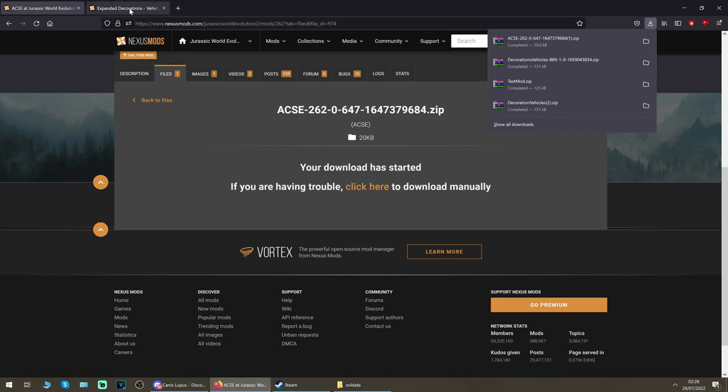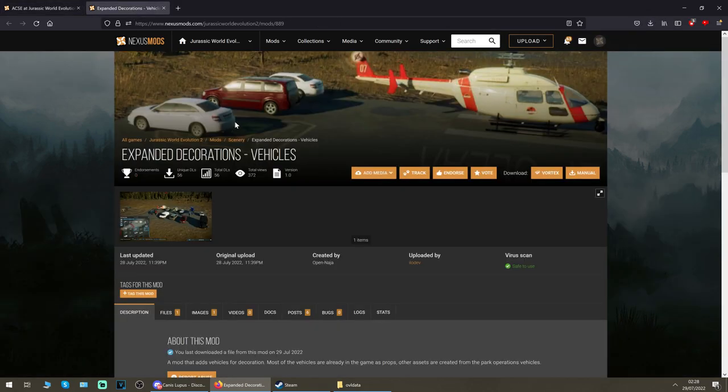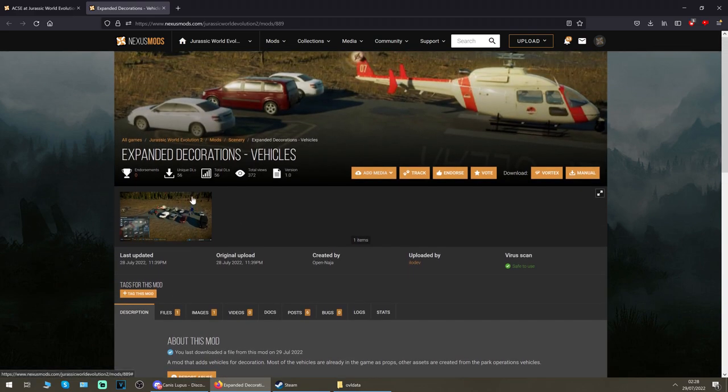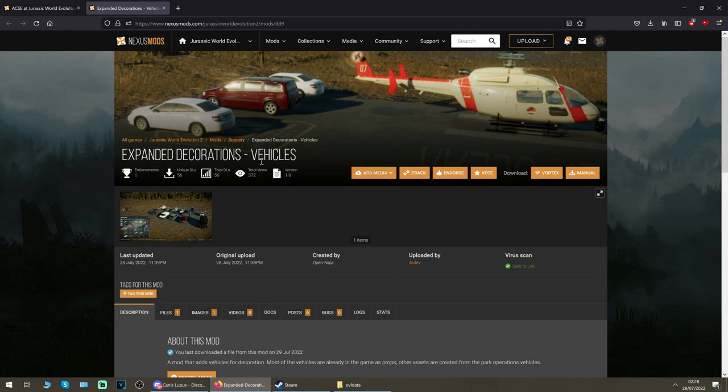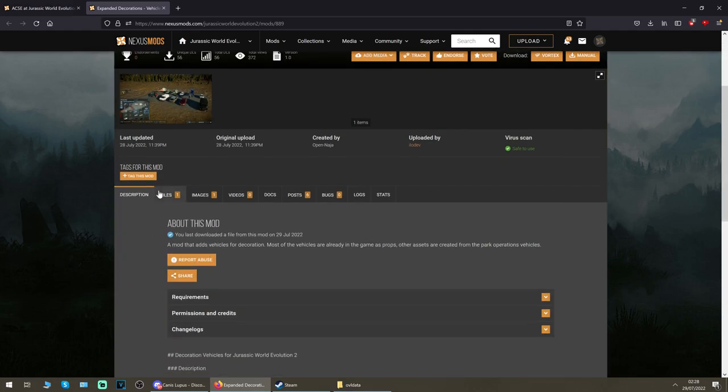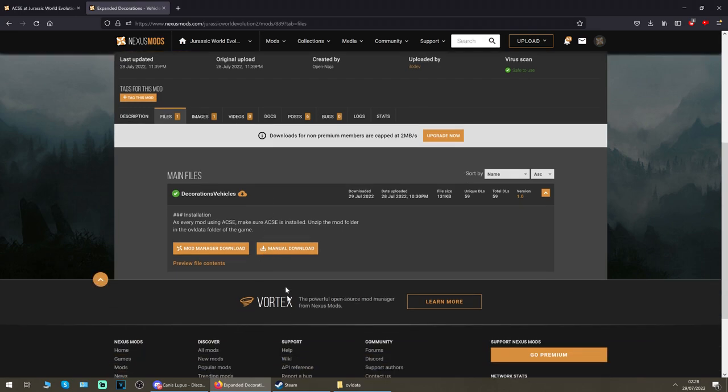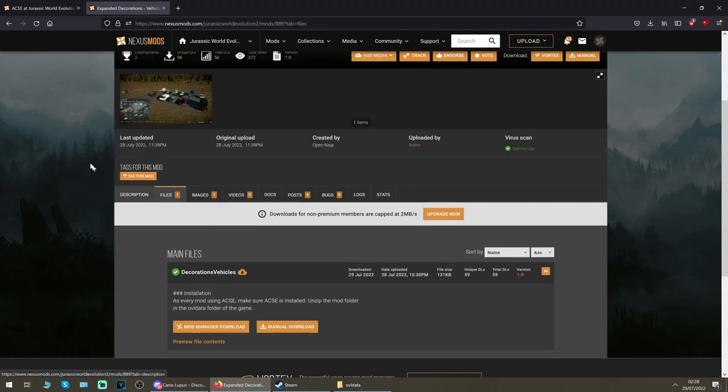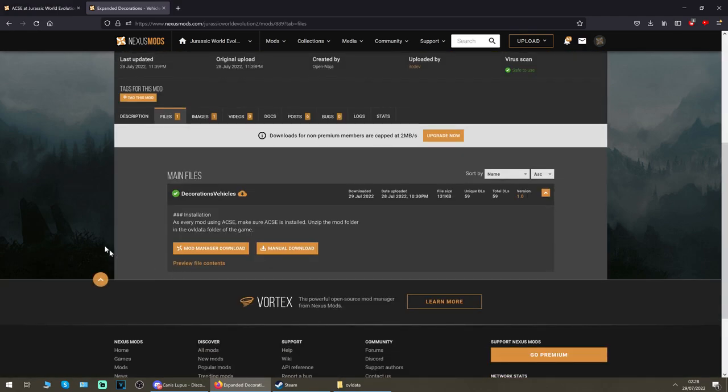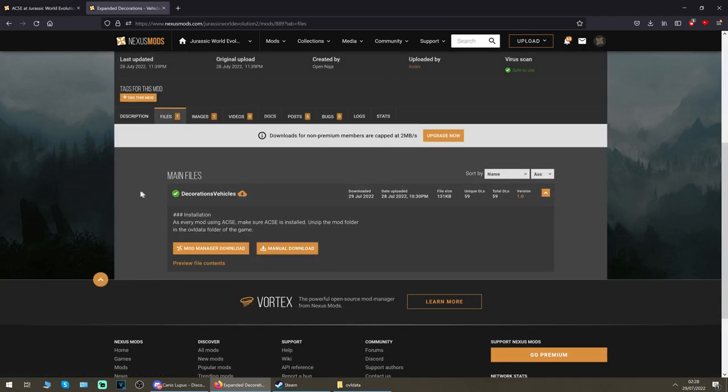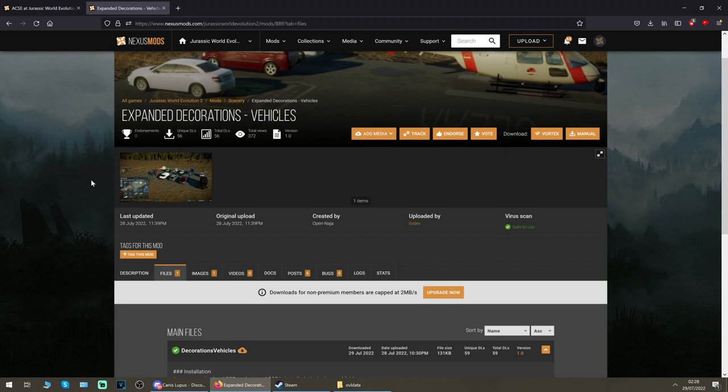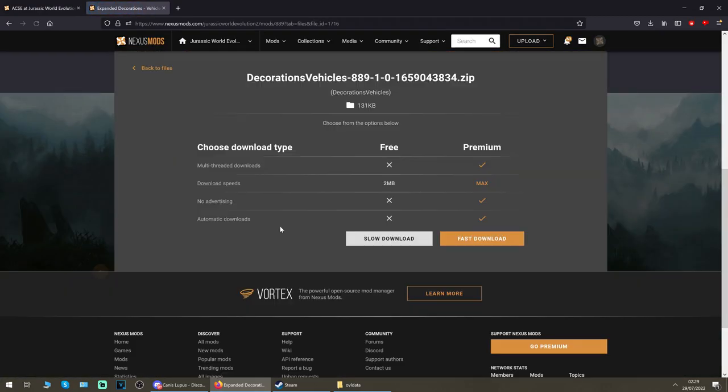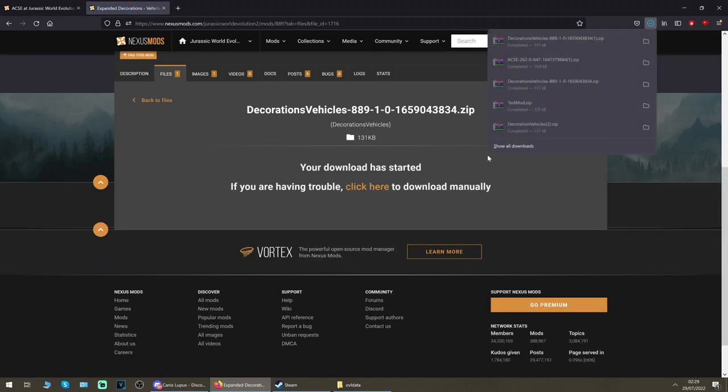While we're there we may as well get the Expanded Decorations Vehicles mod as well. I'm not sure if Nikki is going to split these into expanded decorations lots of different mod links, but if he adds these under the same files tab that will be listed here. Just do the same step for each one. If not, I'll include the links. It's a very simple setup procedure.